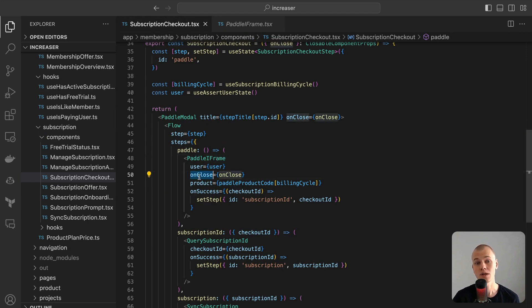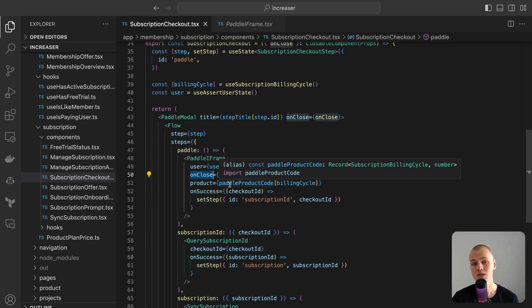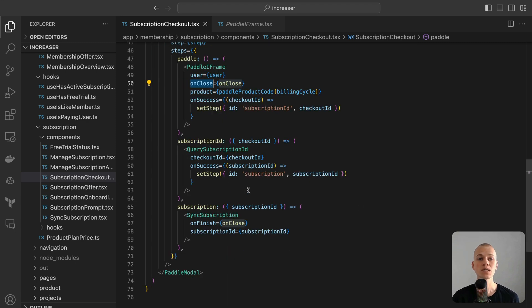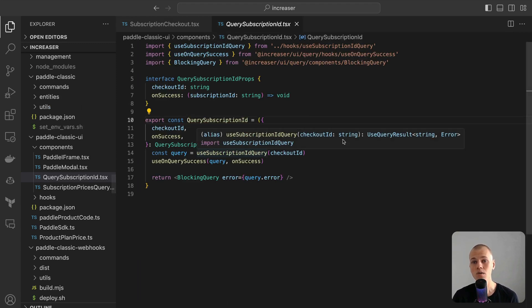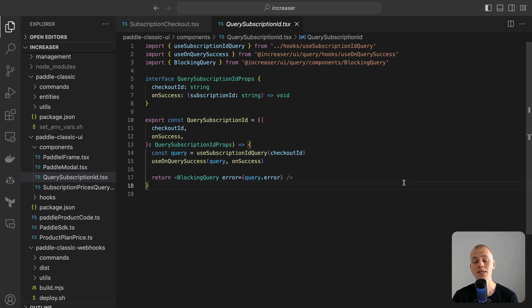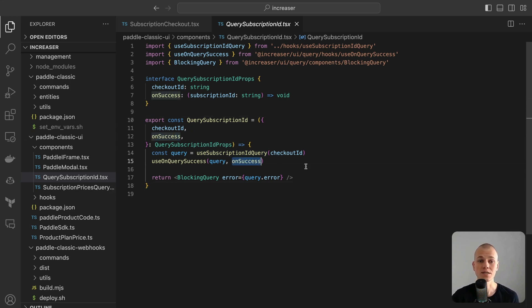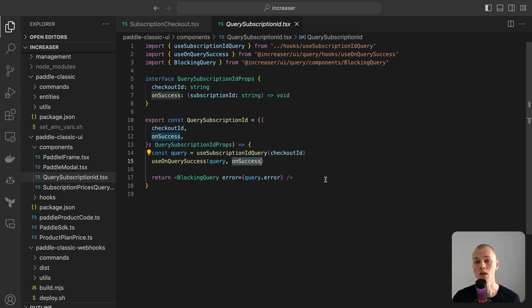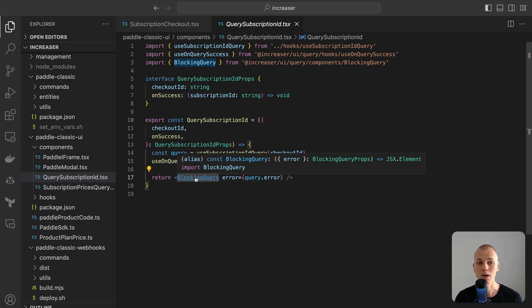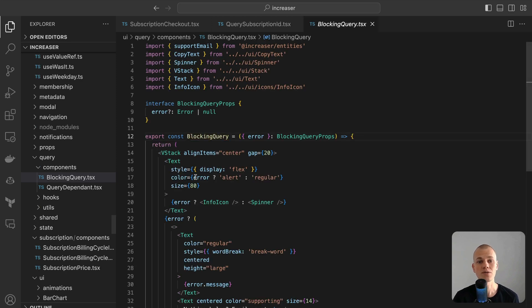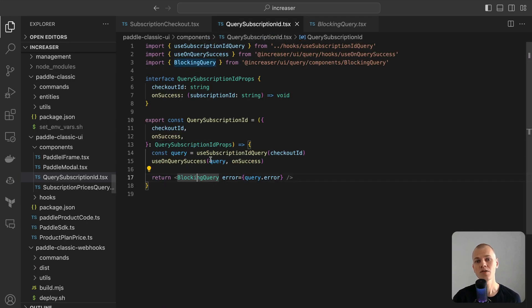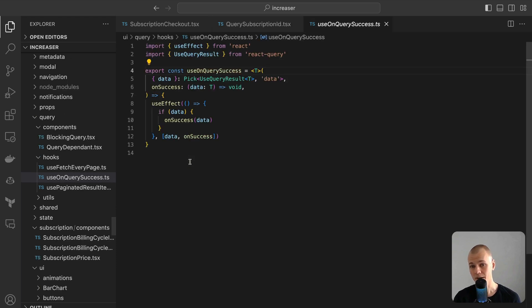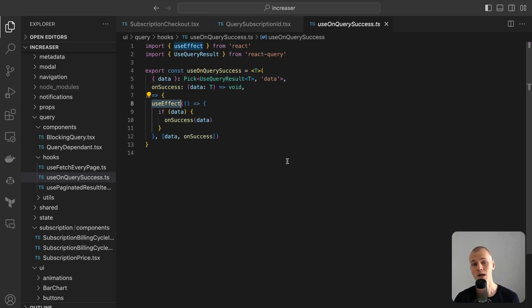The query subscription ID component retrieves the subscription ID based on the checkout ID from Paddle. When this is done, it triggers the on-success callback. Given that we can experience either a loading or an error state, the blocking query component is rendered to handle these scenarios. The use on-query success hook is a straightforward wrapper over use effect. It triggers the callback as soon as the data becomes available.